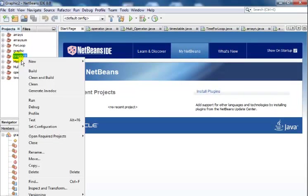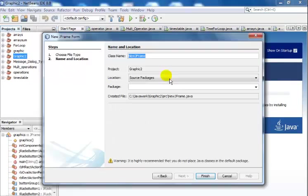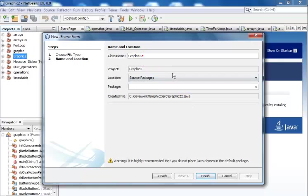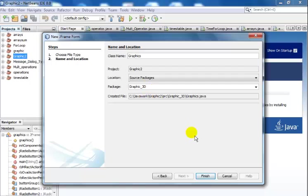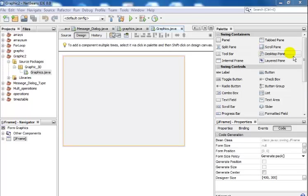Since Graphic2 is ready, right-click on Graphic2, go to new. Let's enter Graphic2 and I'll call the class name Graphics, and the package name I'll call Graphic_3D because it's going to be a 3D program. Click on finish.